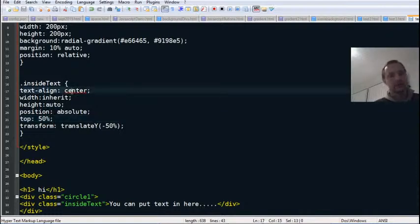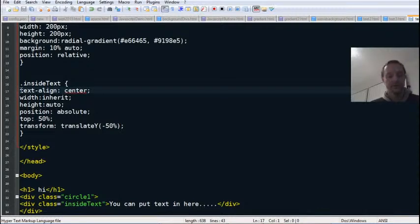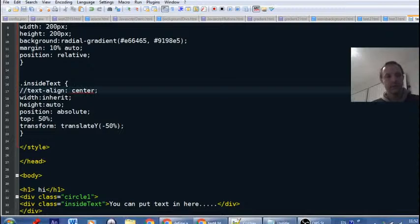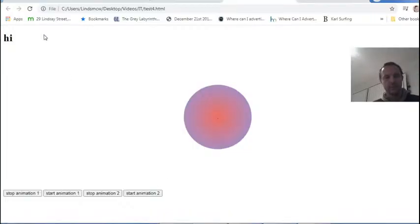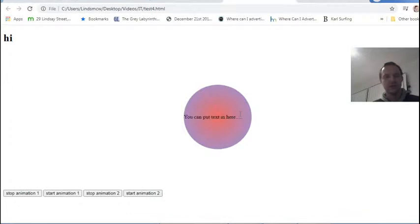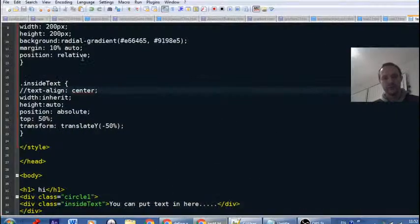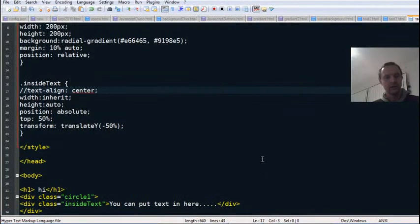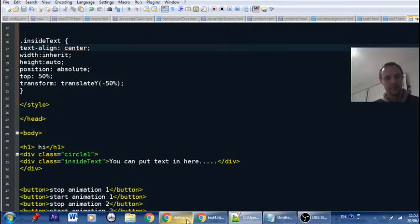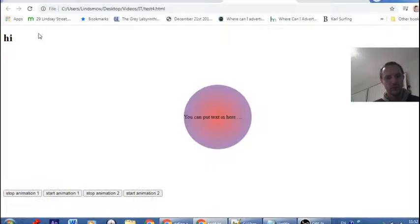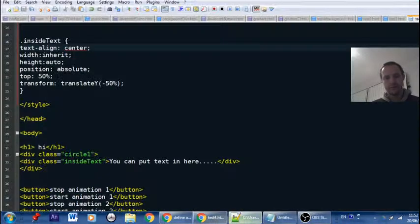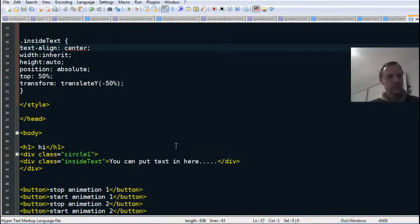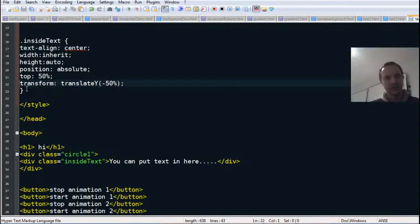The main thing is the top 50% for the vertical alignment. Text align center - that's not doing too much. Well it is - without it, it's a little bit more to the left, depending on how much text you've got there. If you got a lot of text it would basically align center anyway. So with text align center, it pushes it a little bit more in the center there.